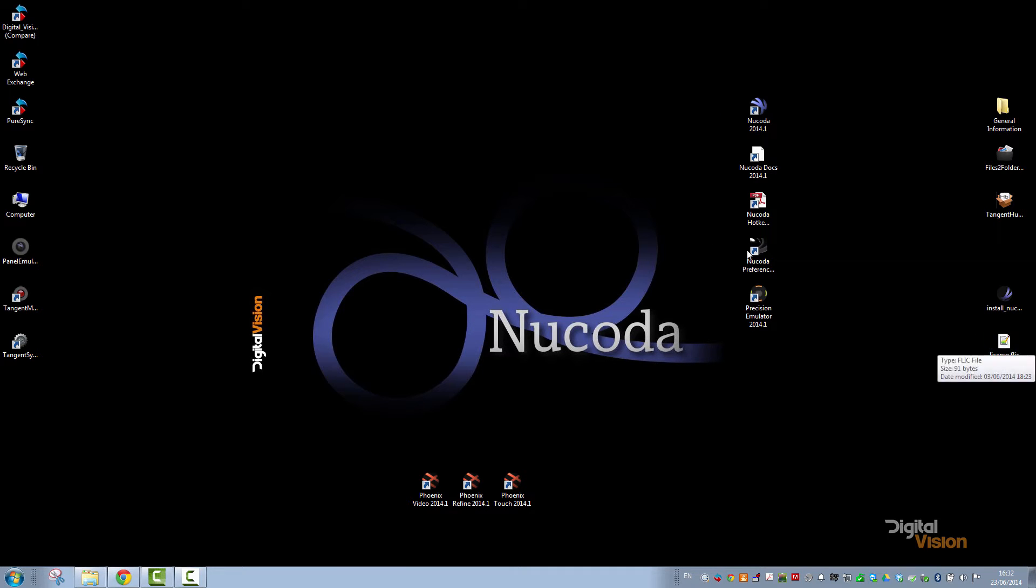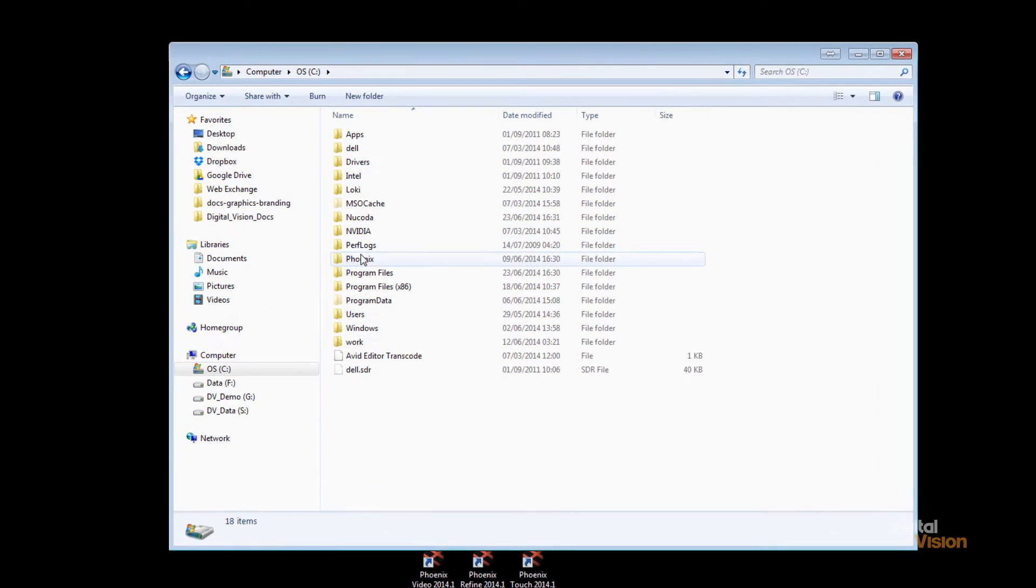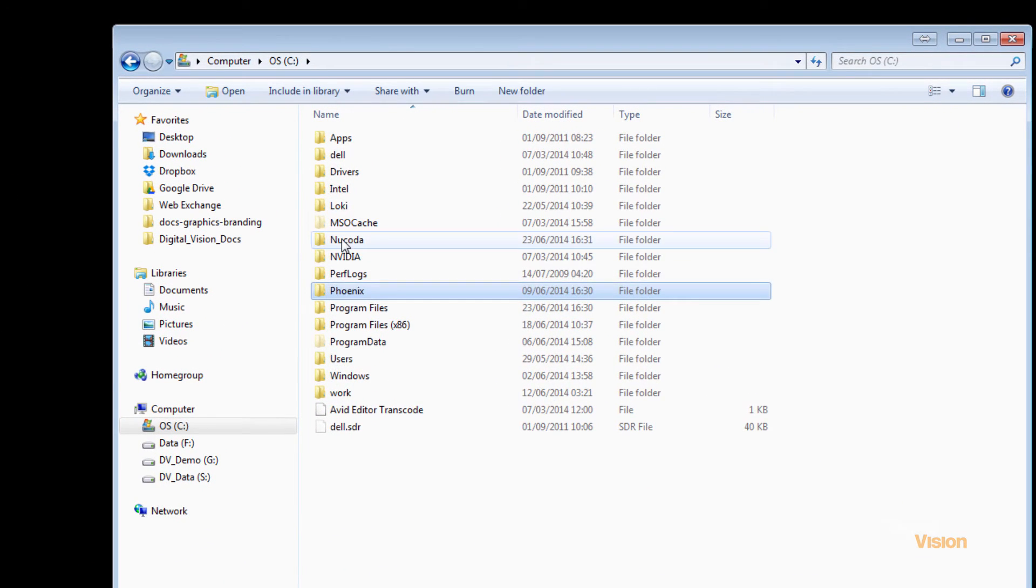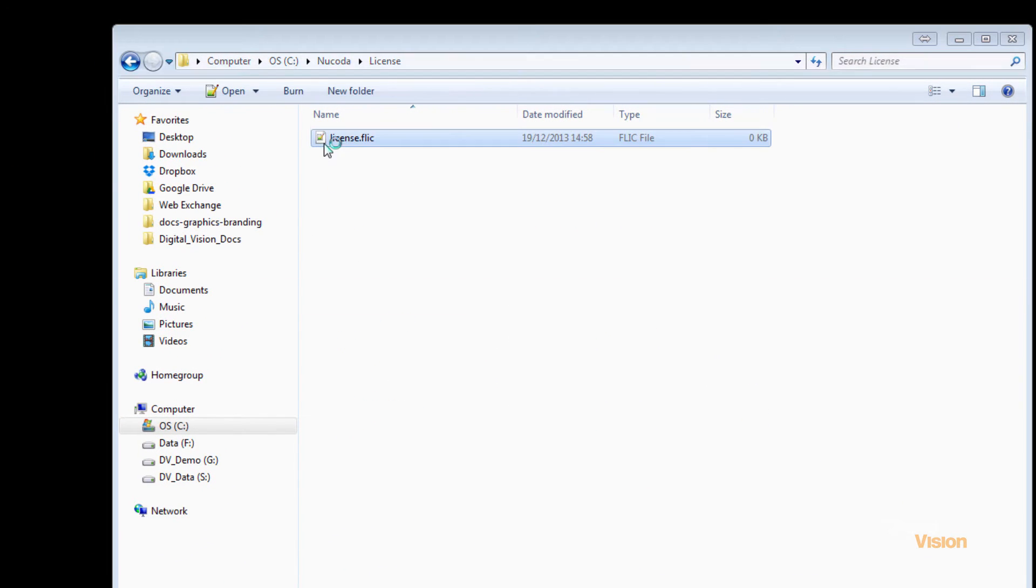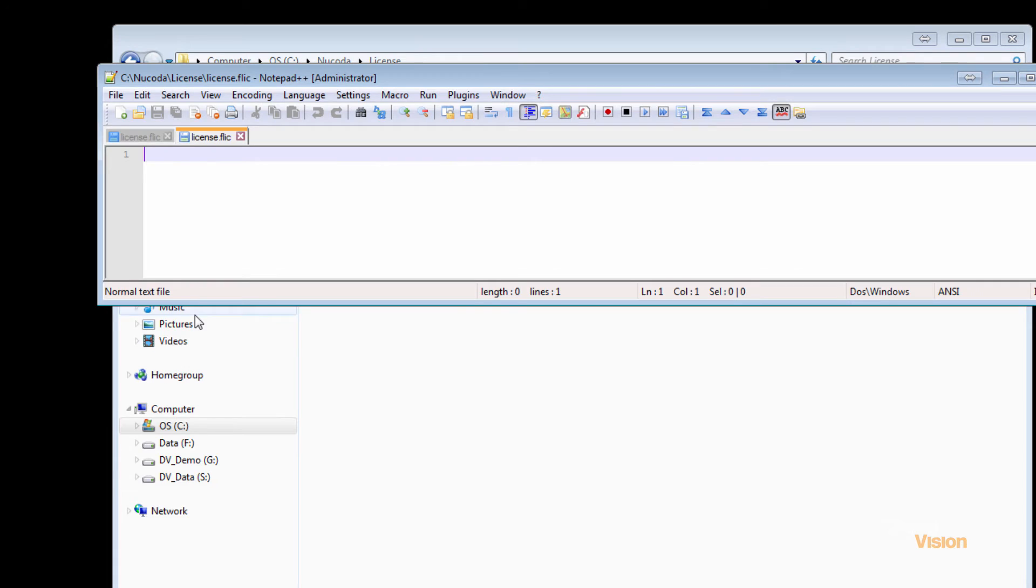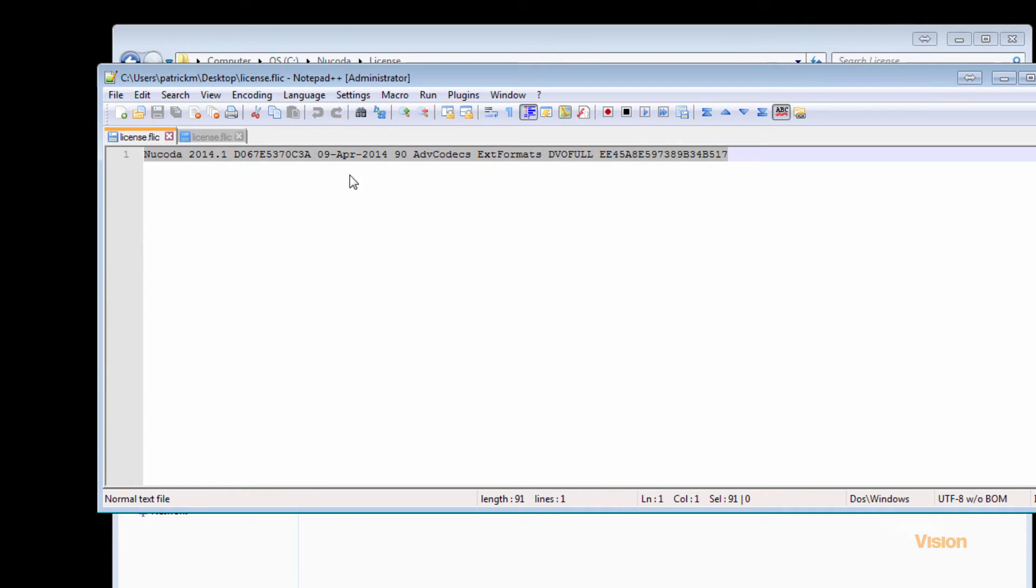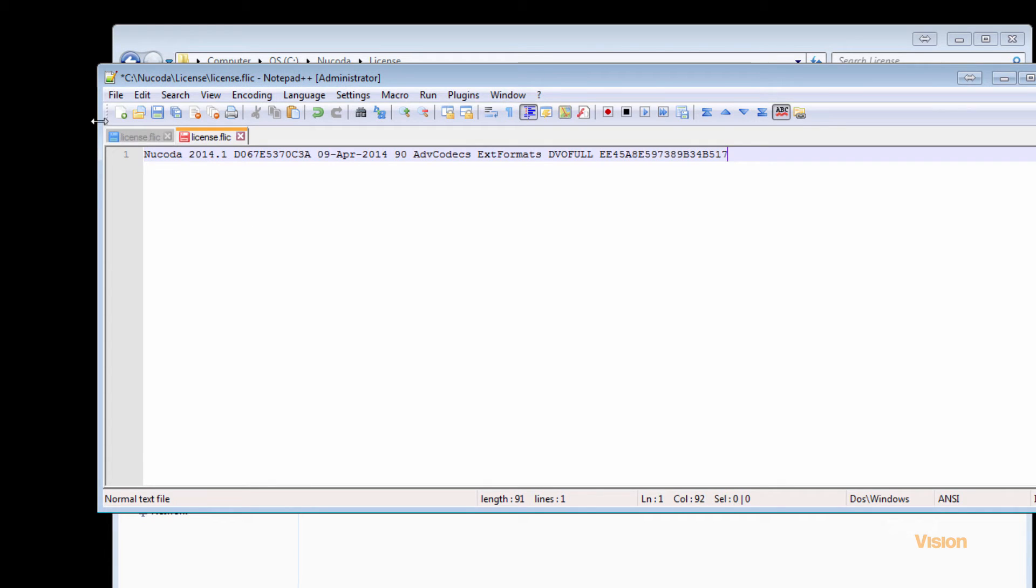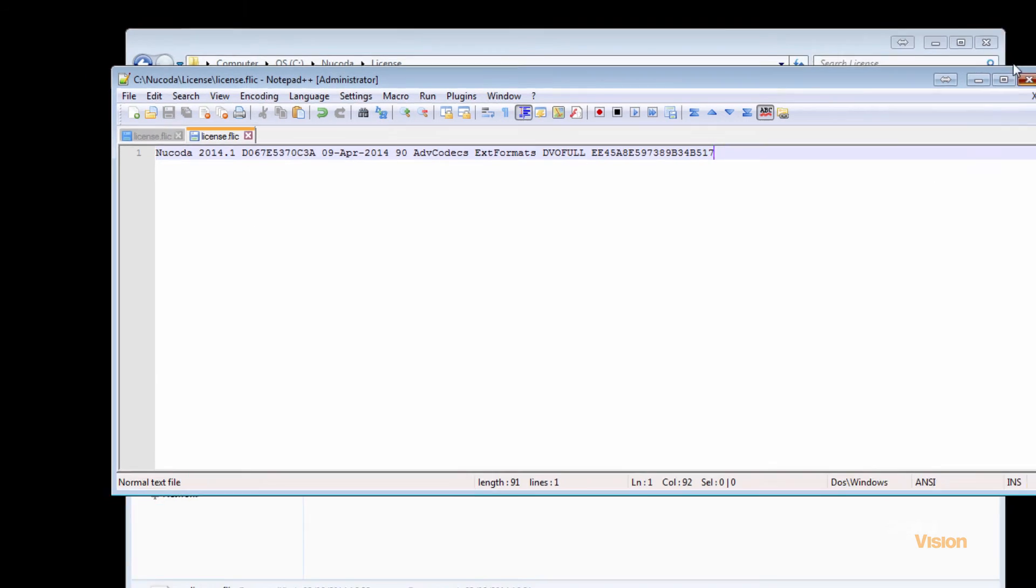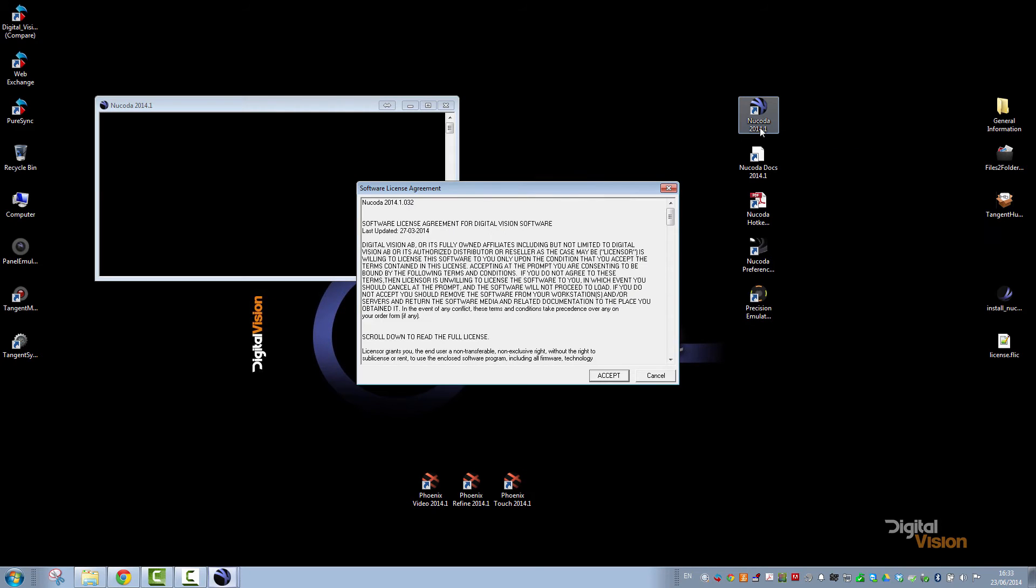So I'm going to go to the C drive, go to Nucoda, License, and you'll see the license file is empty. I'm just going to drag and drop and cut and paste my license into the Nucoda license, and that will allow me to run the software.